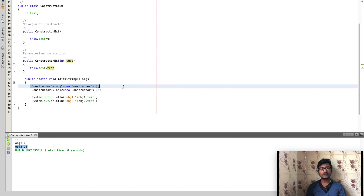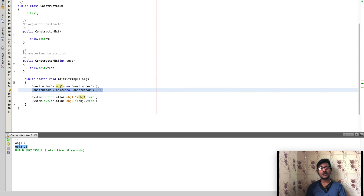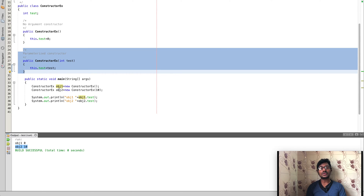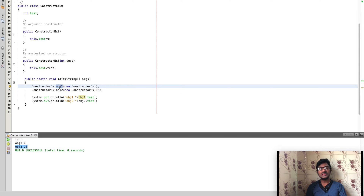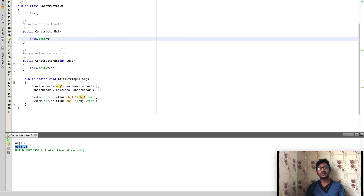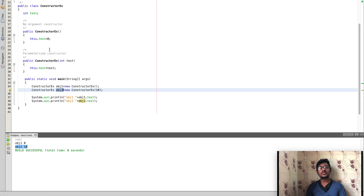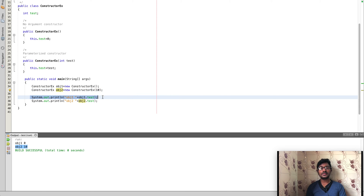Using the no-argument constructor, we create an object called 'obj1', and using the parameterized constructor we create 'obj2' by sending value 10. For 'obj1', the variable 'test' would be 0 since it uses the default no-argument constructor, whereas for 'obj2' it would hold value 10 since we passed 10 explicitly. When we print both, the output shows: obj1 = 0, obj2 = 10. That's the simplest explanation of constructor types and usage. Thanks for watching.